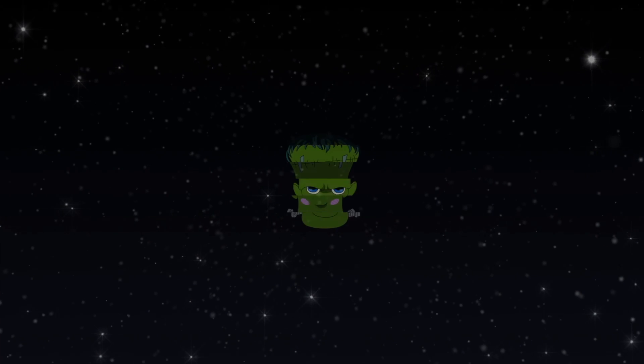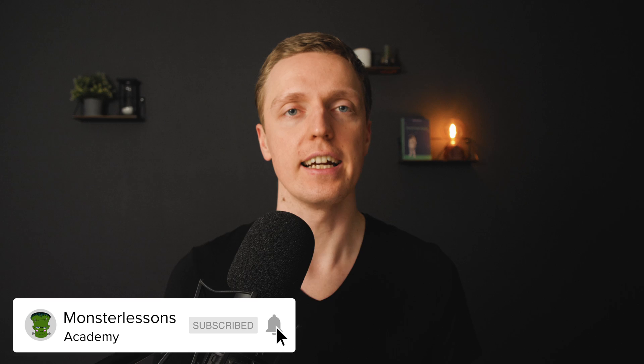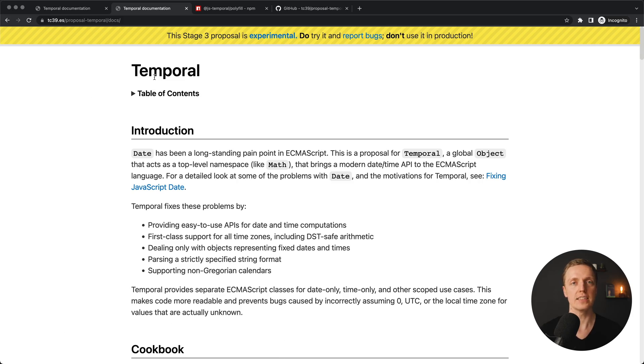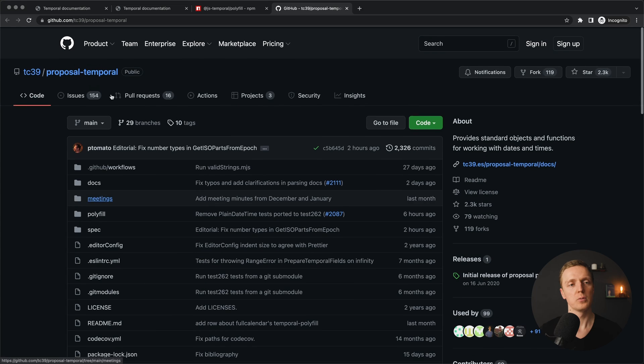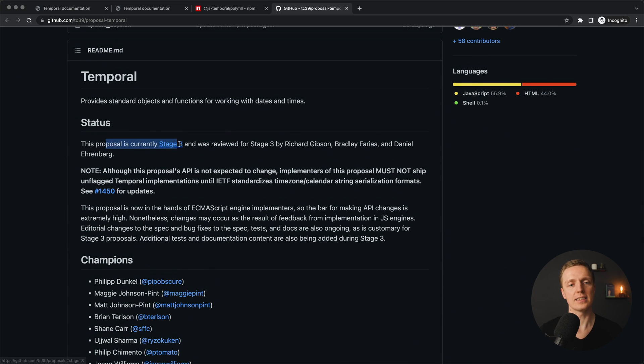In this video I want to show you a new way to work with dates inside JavaScript. The thing I want to talk about is called Temporal and it is not there yet — it is in the third stage of proposal. As you can see here, we have a new thing inside JavaScript to work with dates called Temporal, and this is the official GitHub page with the proposal. As you can see, it is now in stage 3.